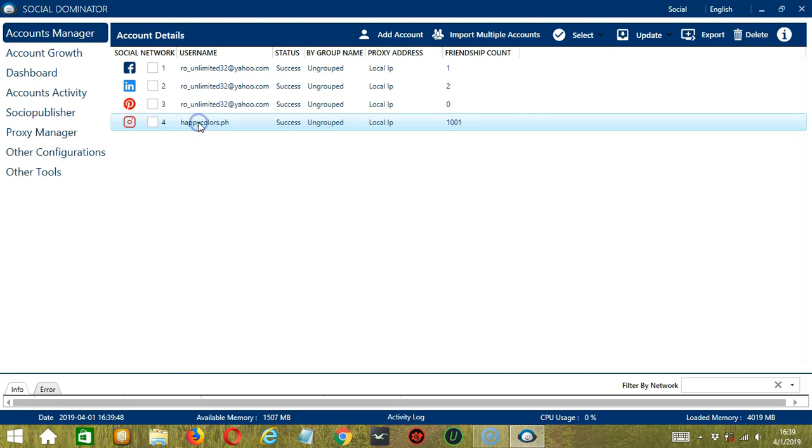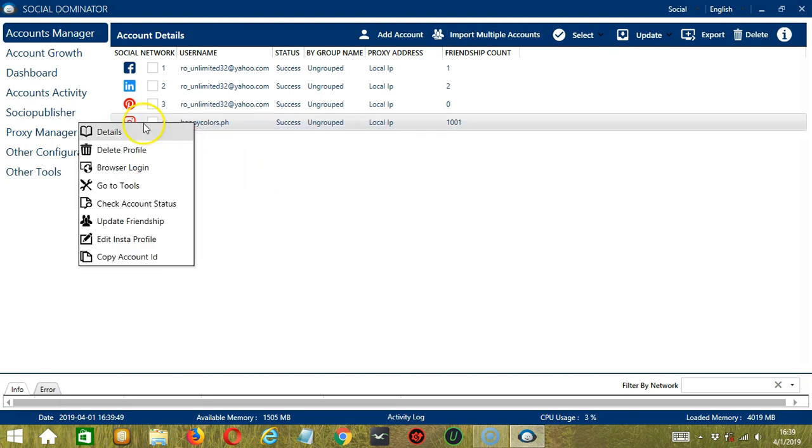If you right-click on your Instagram account, you can see different options for you. The first one is Details.